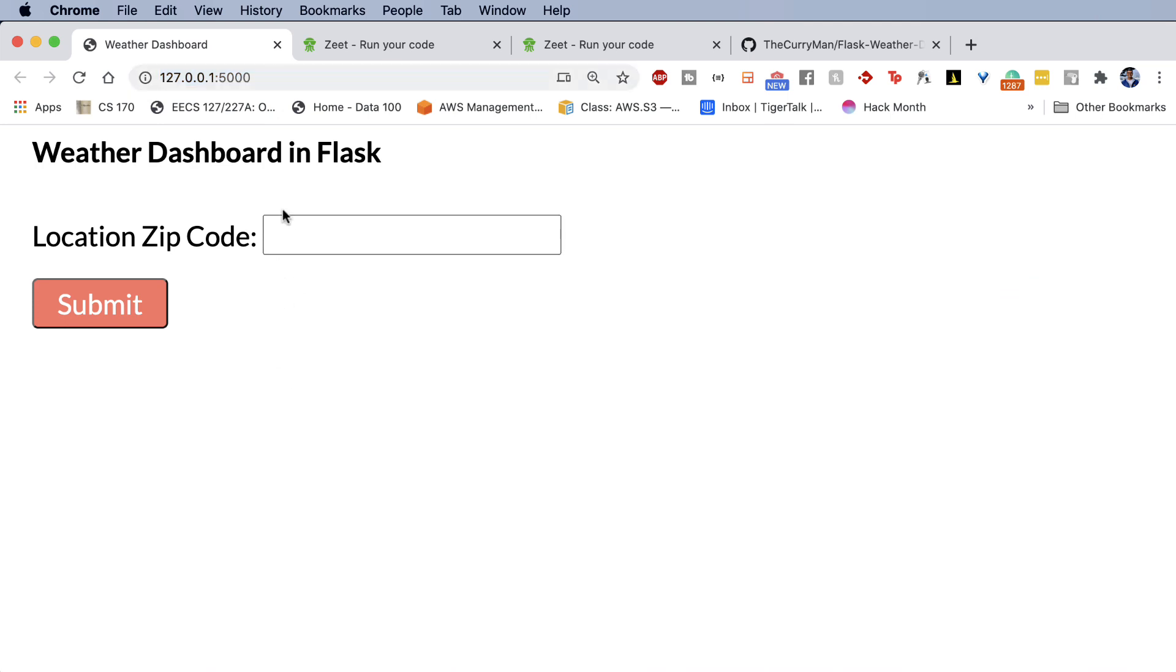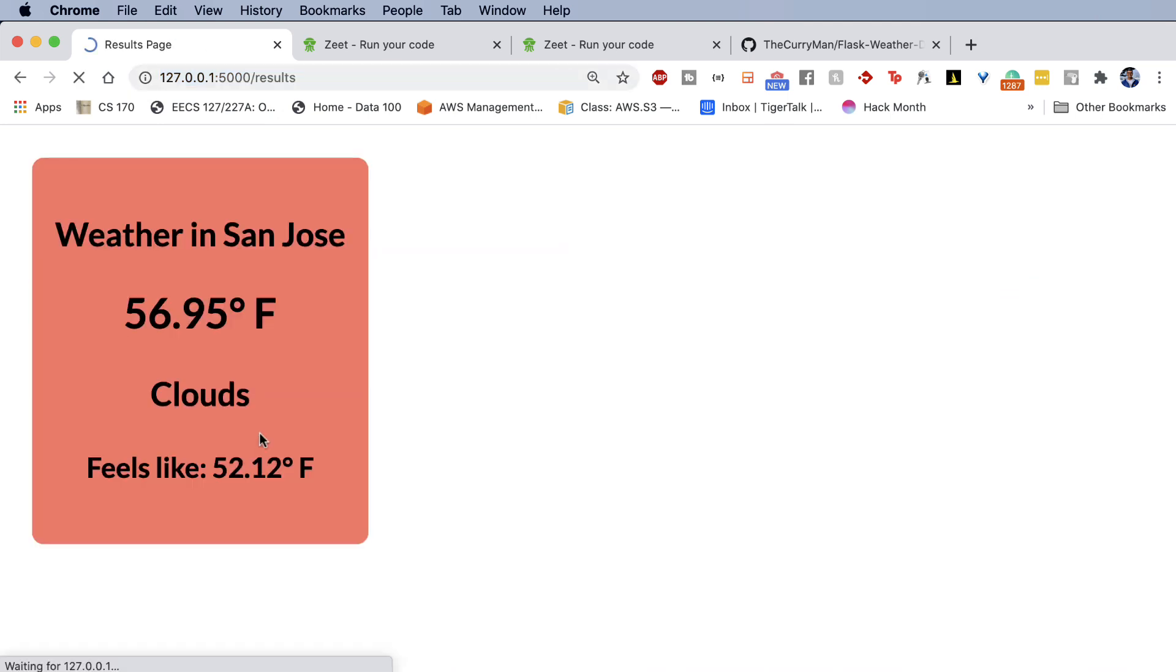And for example, with this case, like a simple weather dashboard, submitting a zip code and getting the results works locally on my machine. But if I wanted to give this to my friend or tell my family about this, I don't have a link to show that. So in today's video, I'm going to be showing you how you can literally deploy your Flask application in one click.